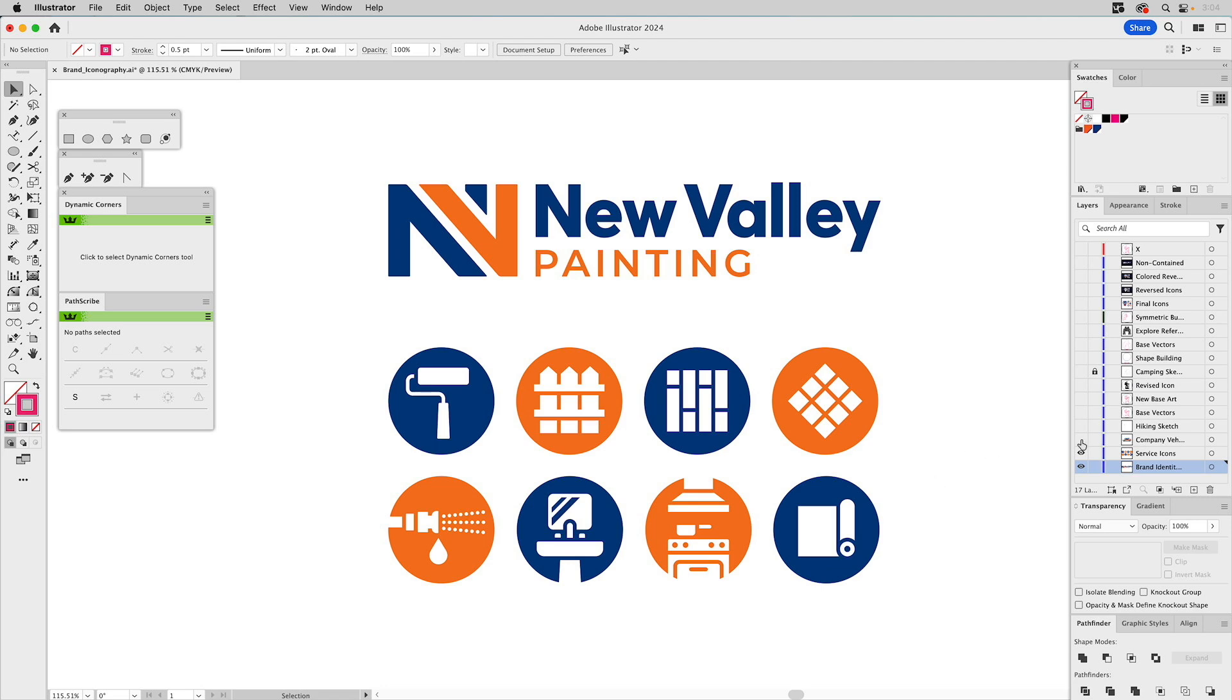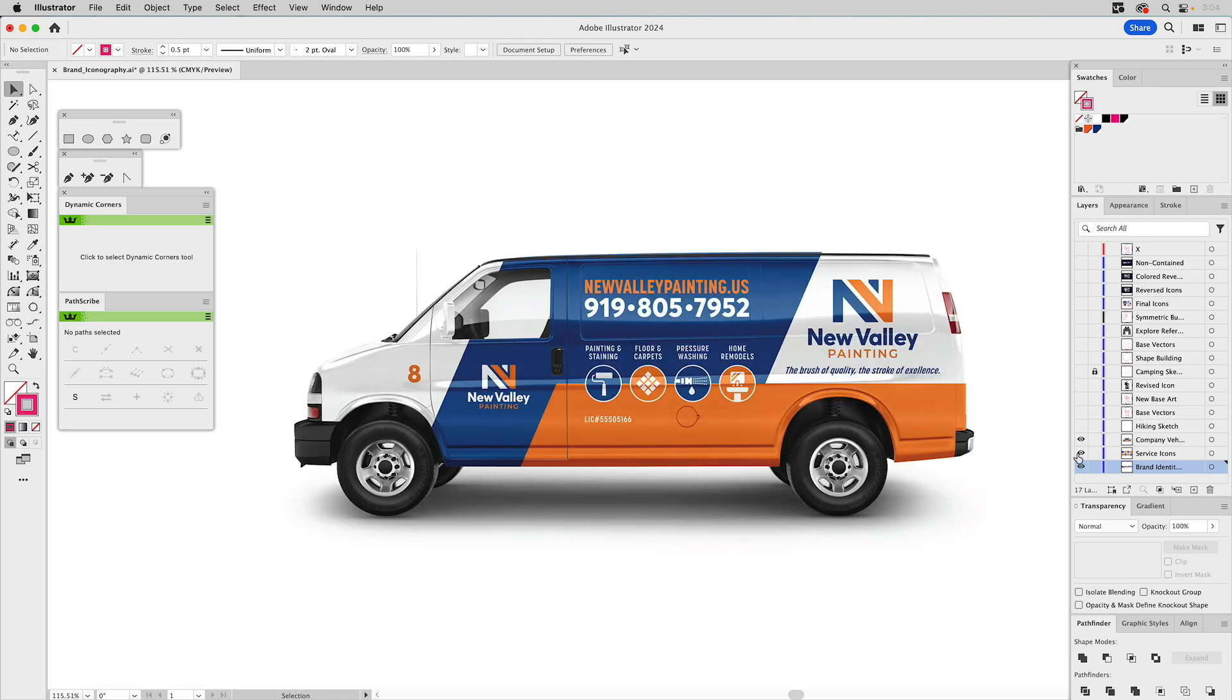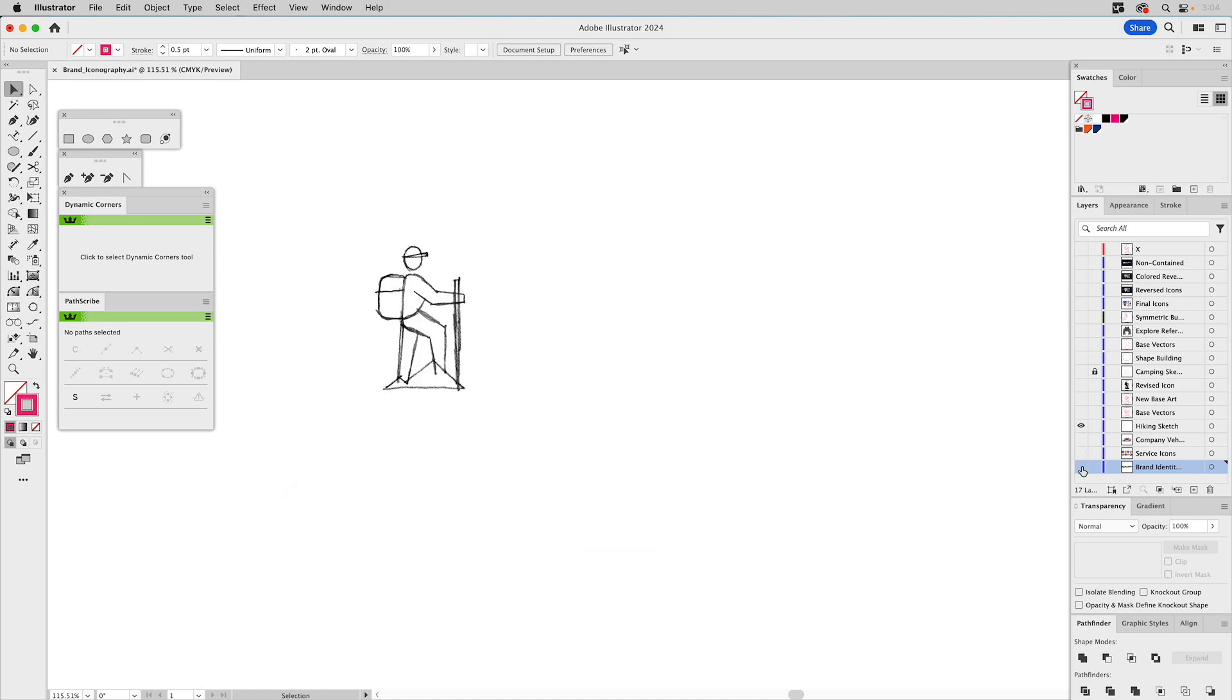And of course, this works great in context of vehicle graphics as well. So with Oregon Wild, they have a bunch of activities that the group participates in. One of them is hiking, so we're going to start with that.